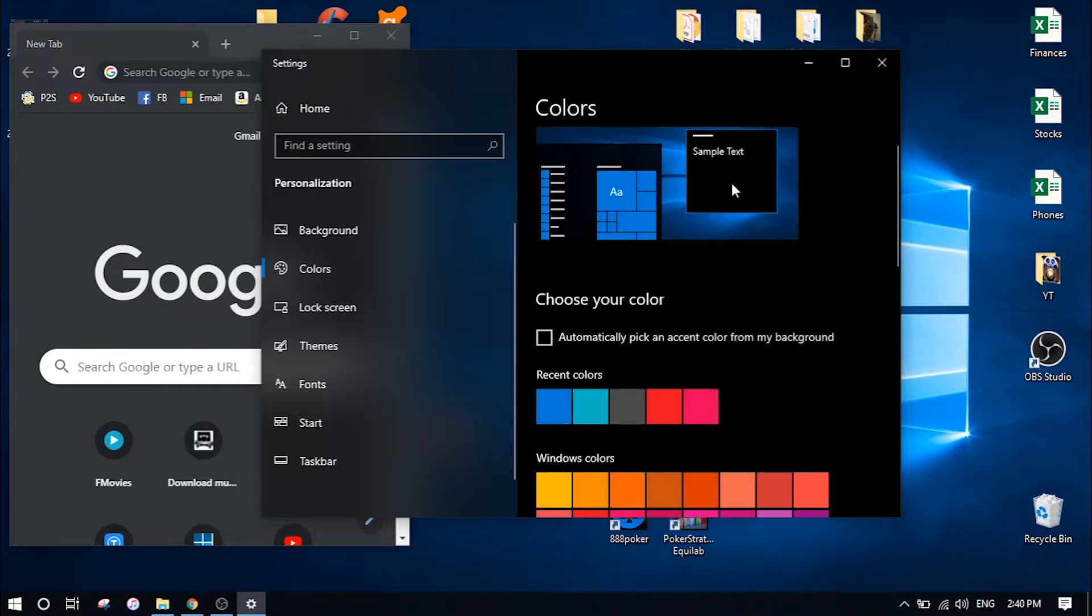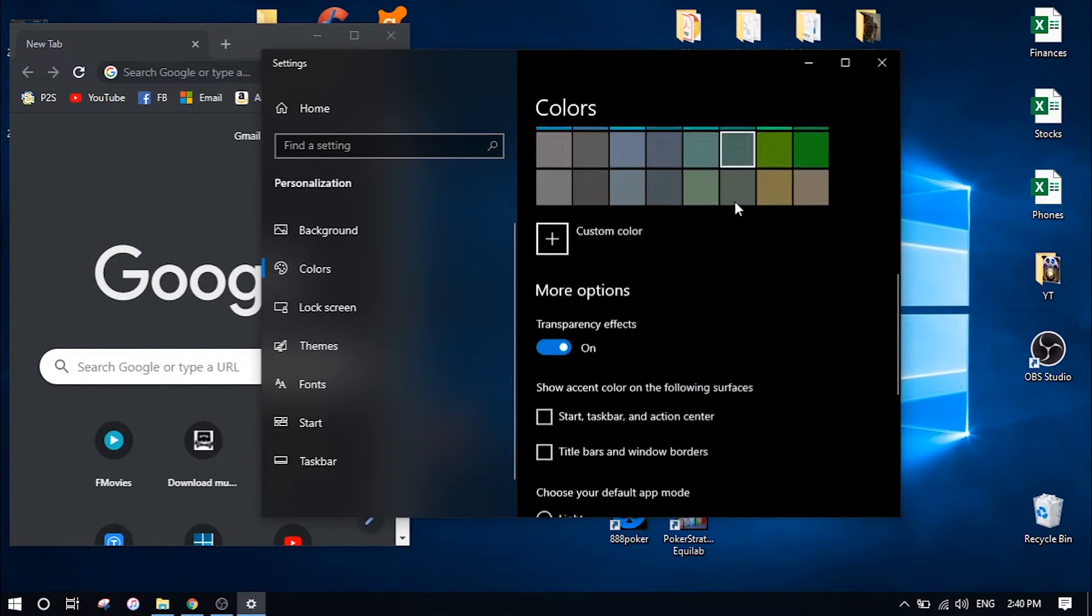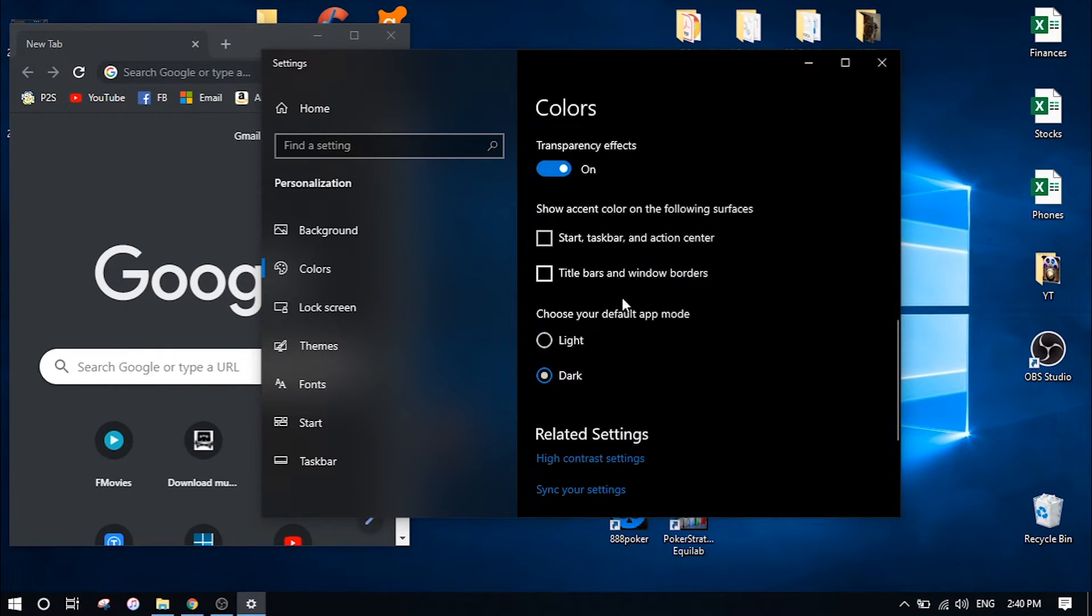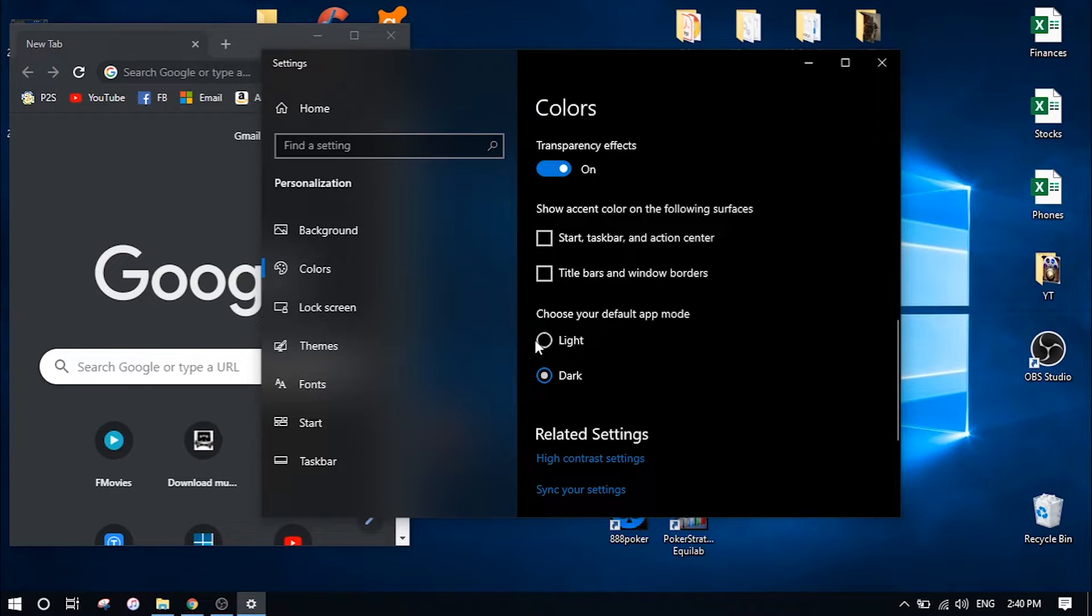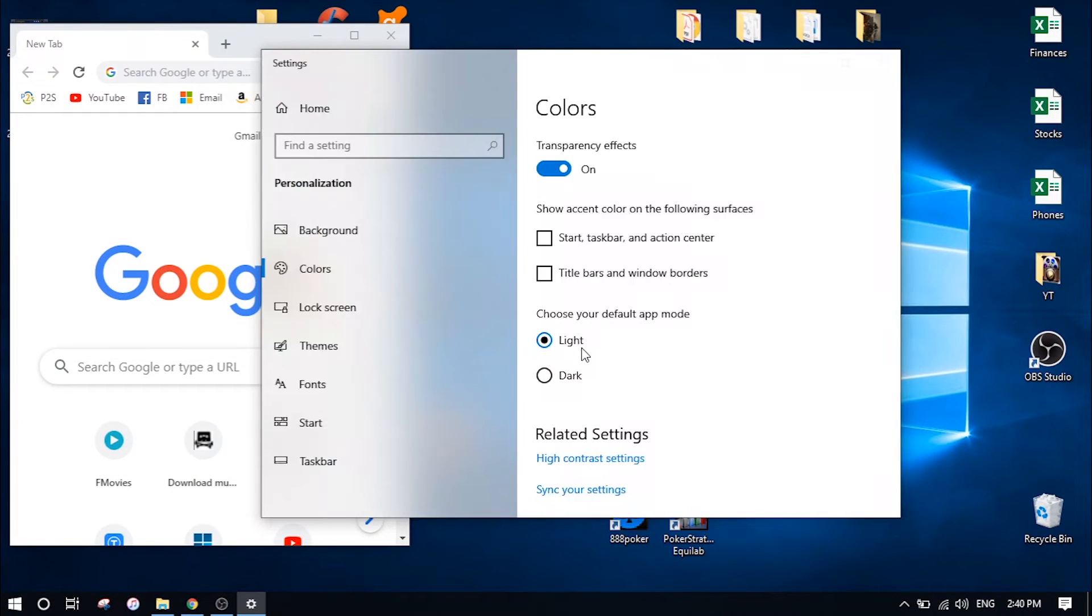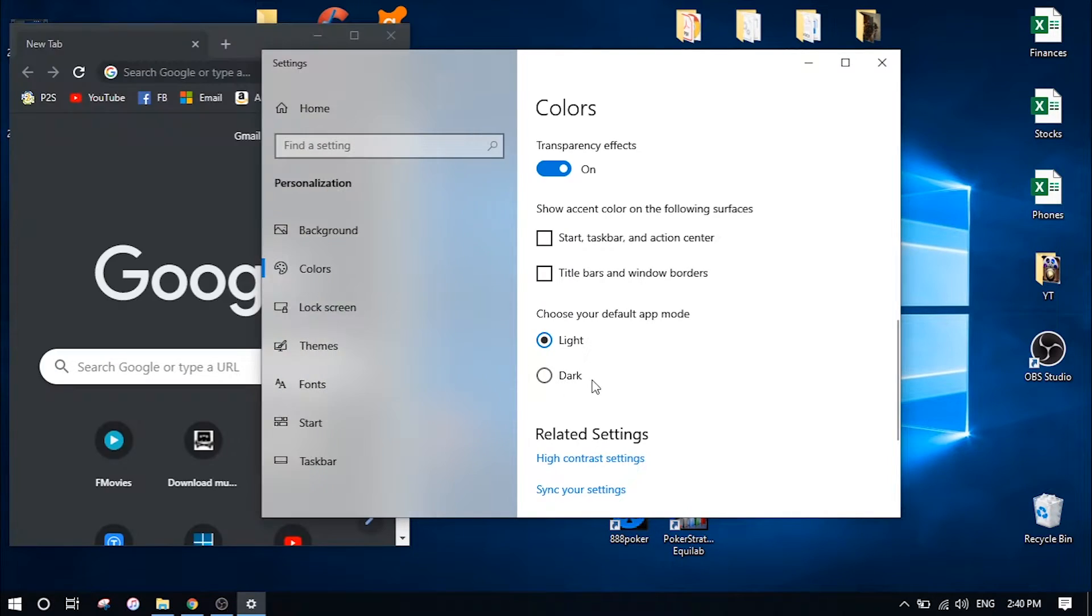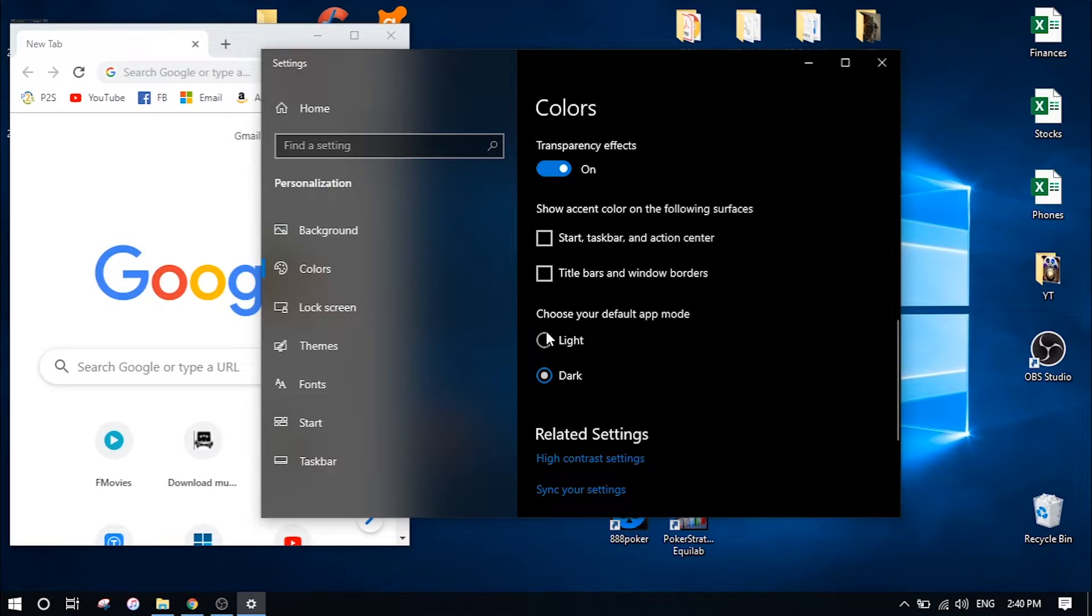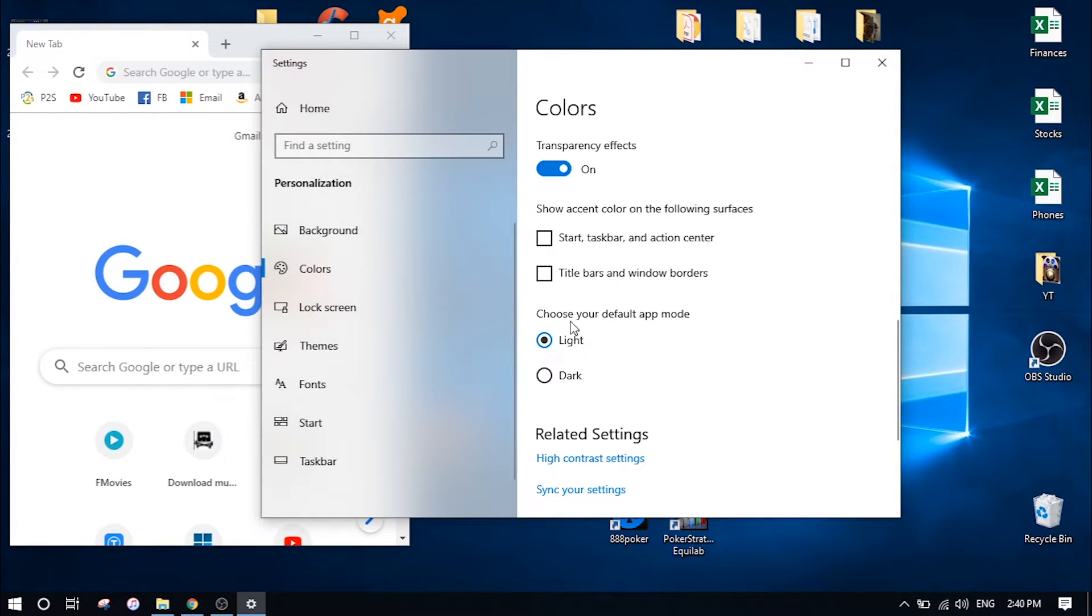Then scroll down until you see 'choose your default app mode'. This toggle turns it from light mode into dark mode. Light mode is on by default, and by clicking this one button for dark mode you can change all of your apps to dark mode.